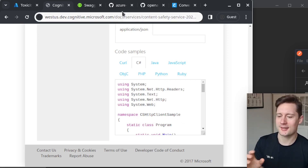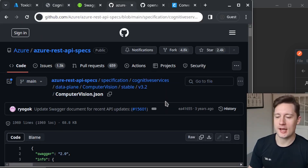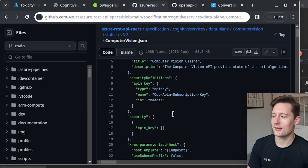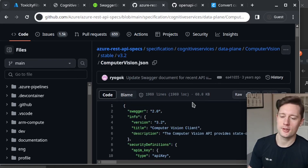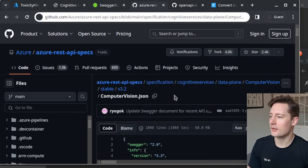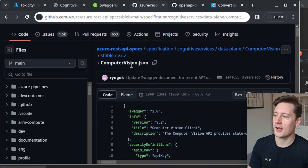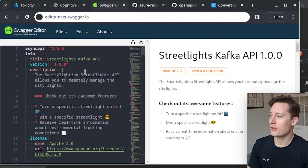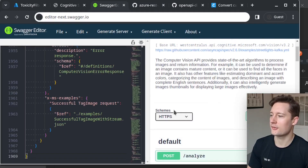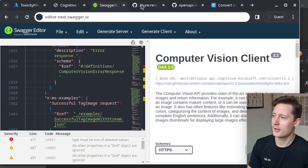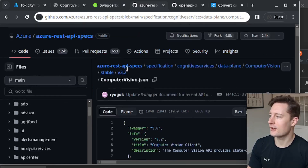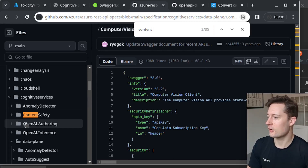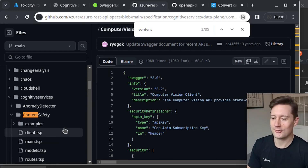I'm going to show you how to bridge the gap between having a successful request and having C# code in your application. Almost all of Azure's services have some kind of OpenAPI specification — what we normally refer to as Swagger — which can be marked up in JSON or YAML. For instance, Azure's Computer Vision API has one. You can copy this gigantic JSON and throw it into a Swagger editor to generate the Swagger page. The repository we're looking at is Azure REST API specifications, and the one we want is called Content Safety.